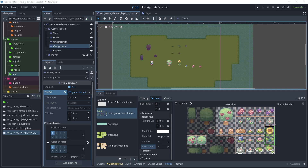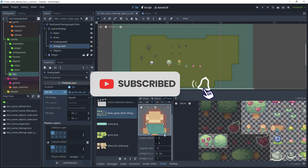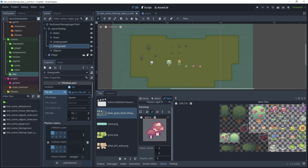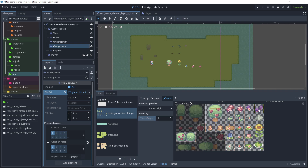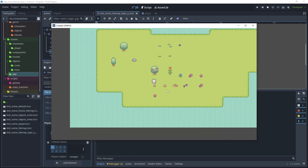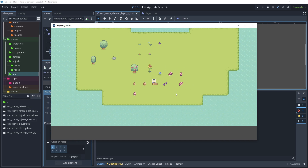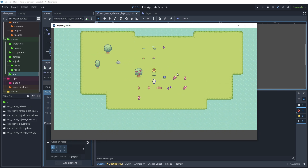Now I'm going to modify the rest of the tileset, adding collision shapes to some of the assets and modifying some of the Y sort origin values. After completing those adjustments, let's test the scene. We can't go through the tree stump, we can go behind the log and walk up to it, and the mushrooms and flowers are all working. That's looking much better.